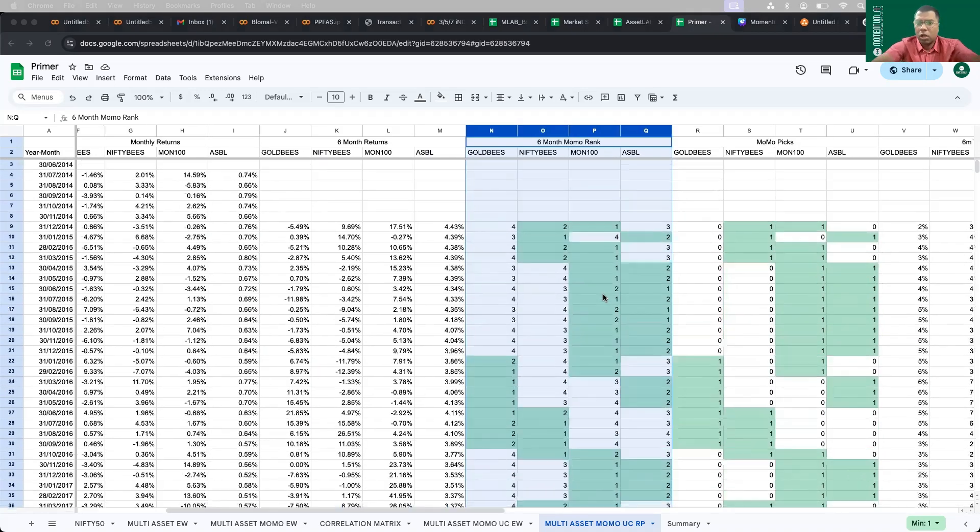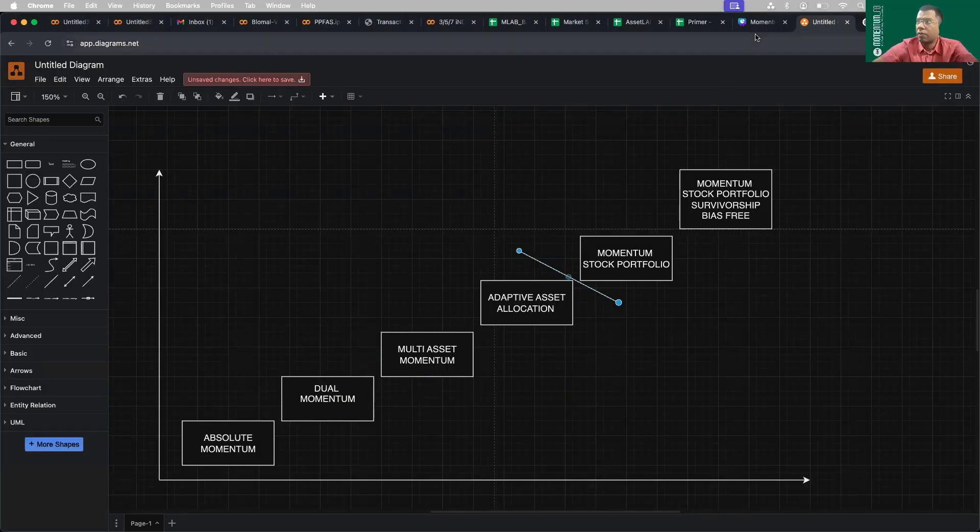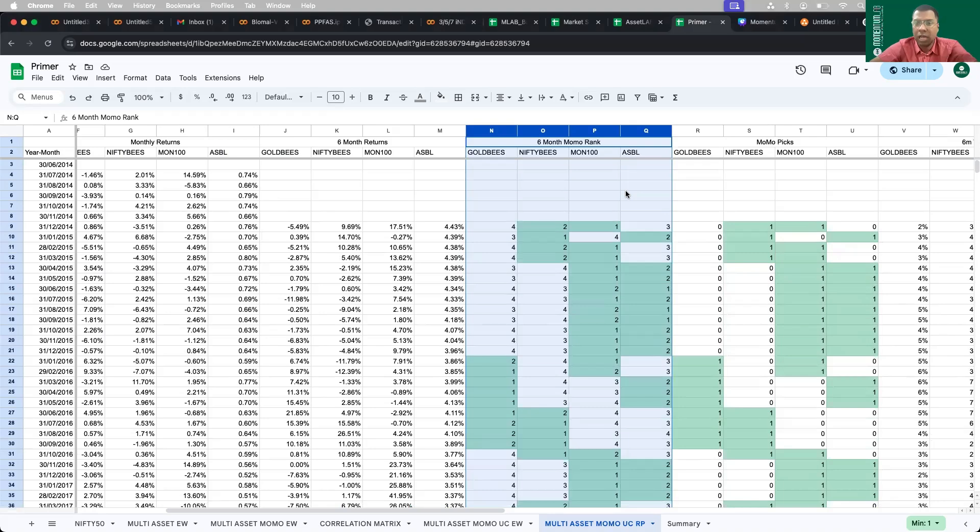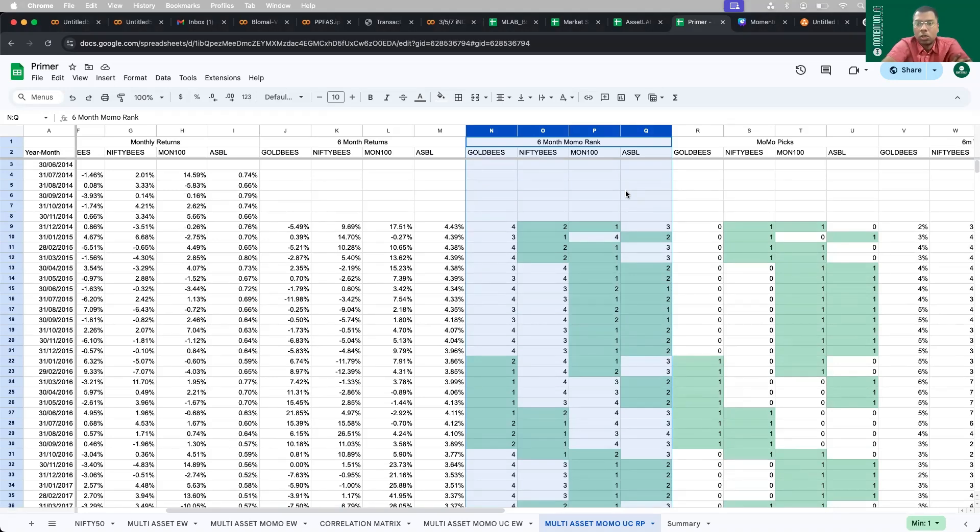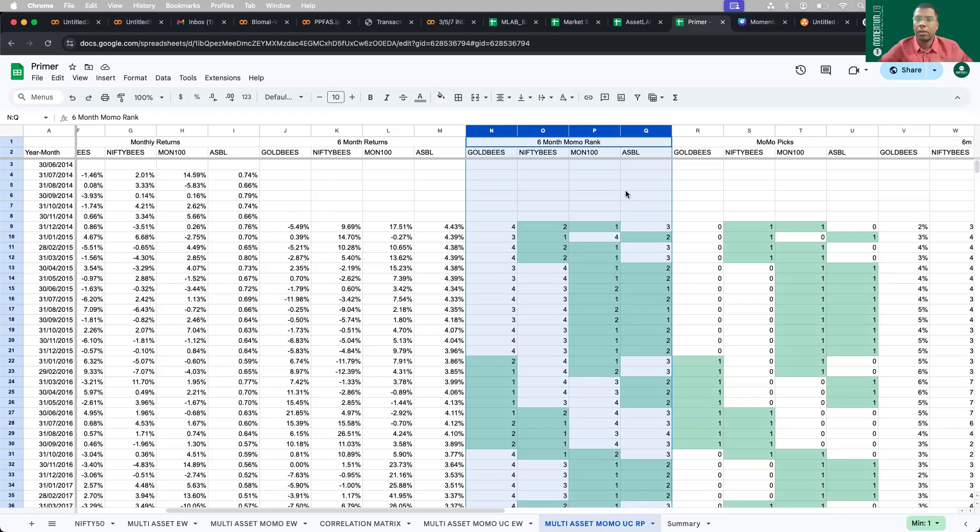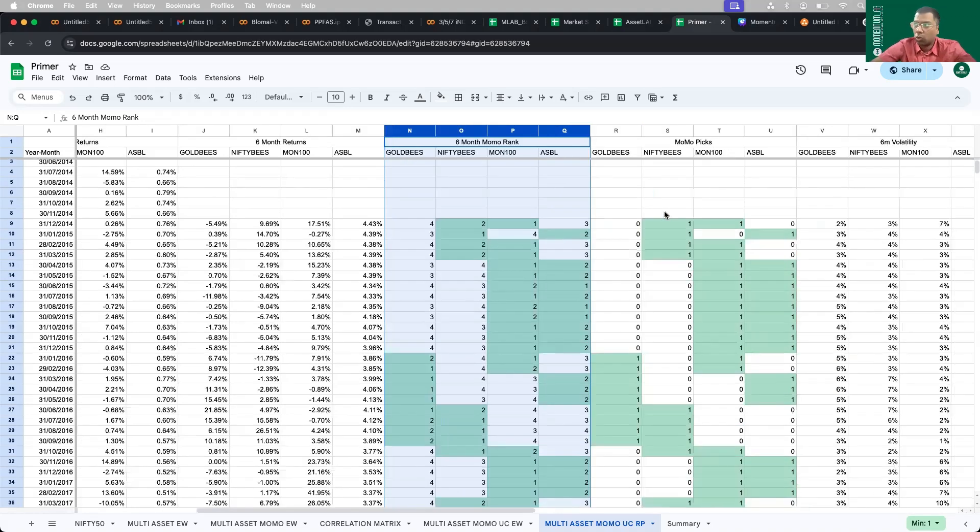If it were a normal strategy of allocating equally between the top two assets, that would have been called as multi-asset momentum strategy. But we are doing something different here. We are actually allocating not equal weightages, but dynamic allocation based on their volatility. So asset which is exhibiting highest volatility should get lowest allocation. Even though we pick top two amongst four, these two are not equal.